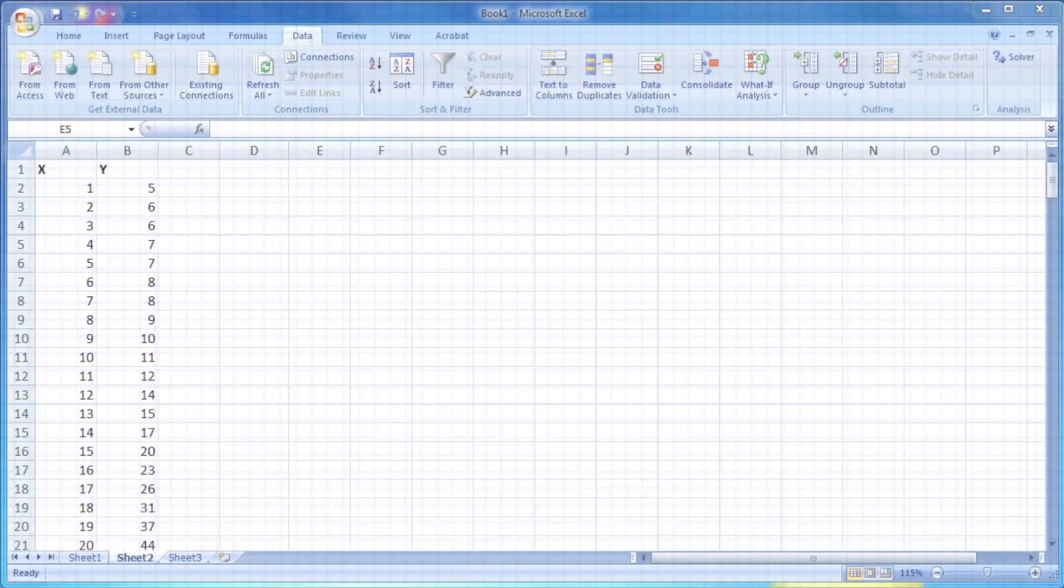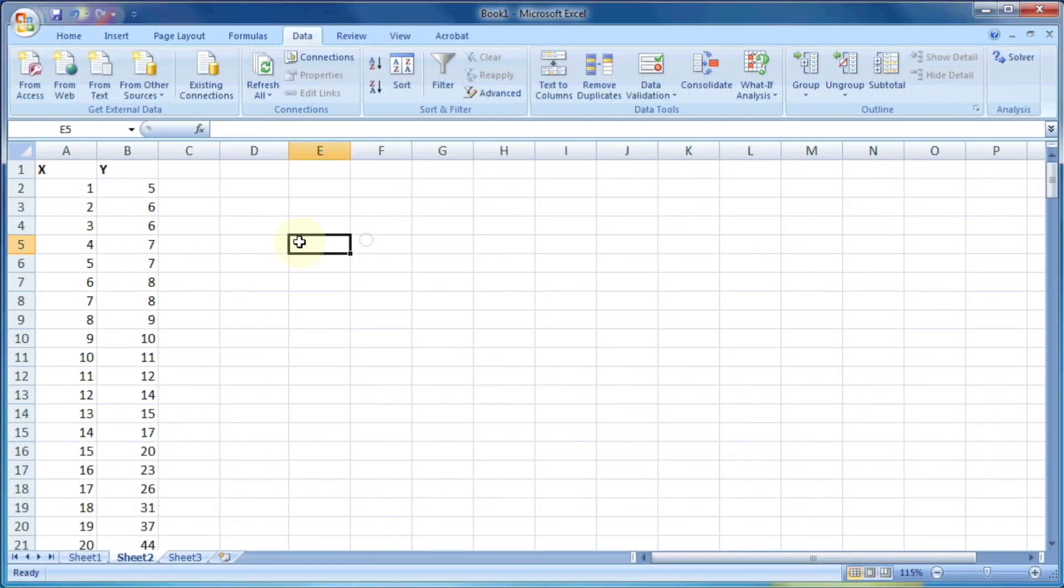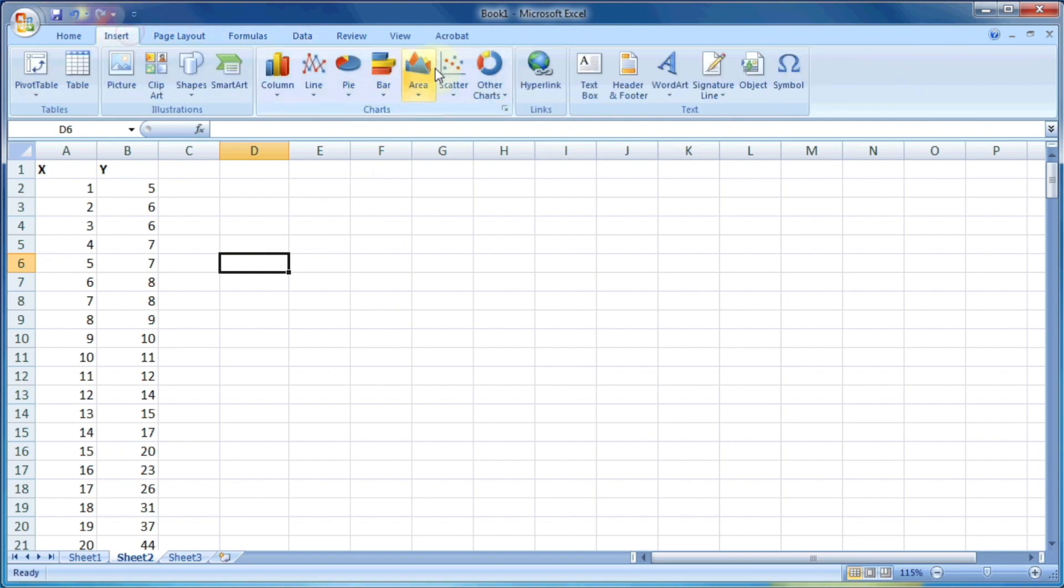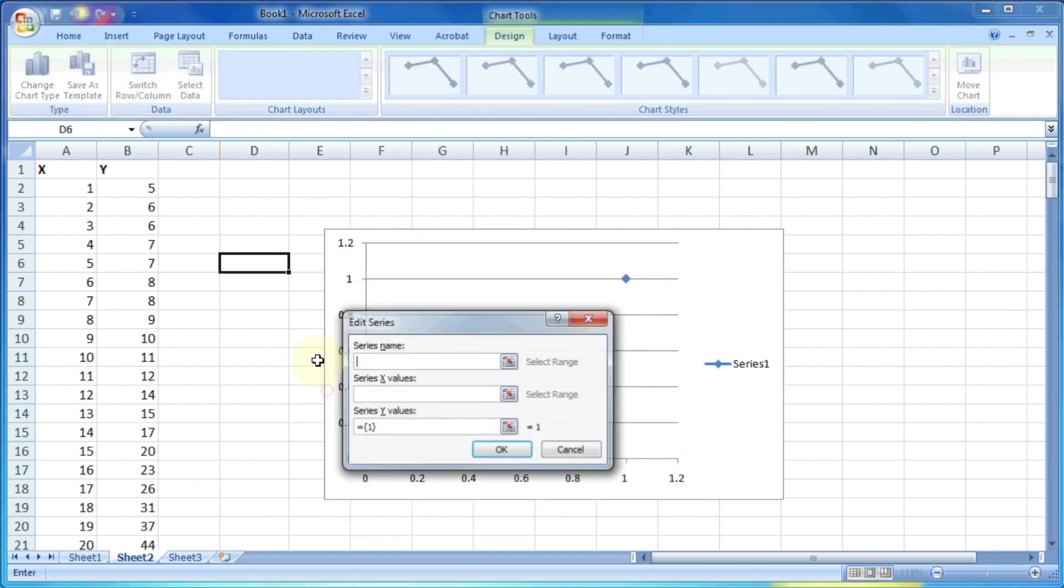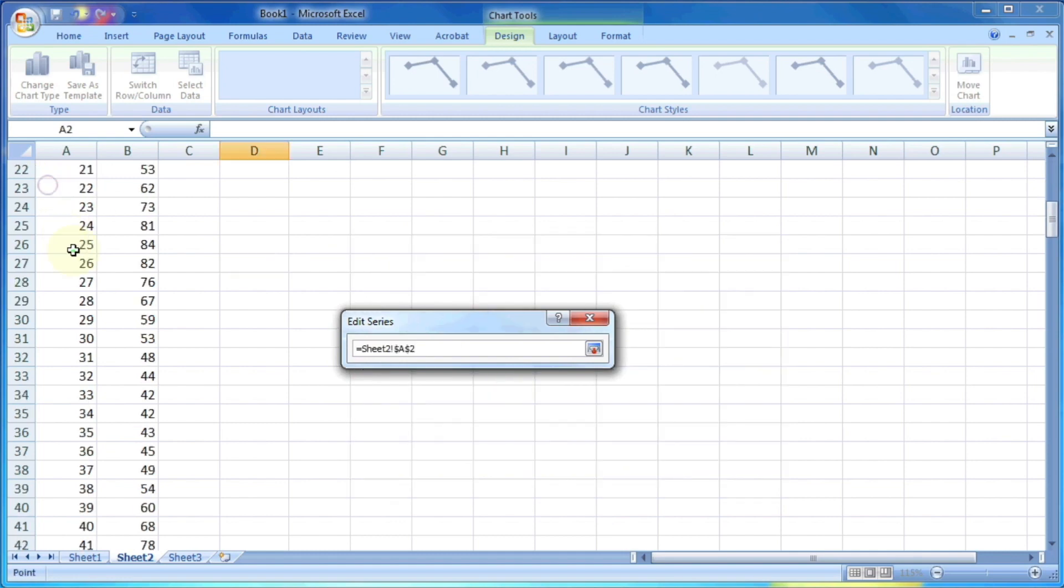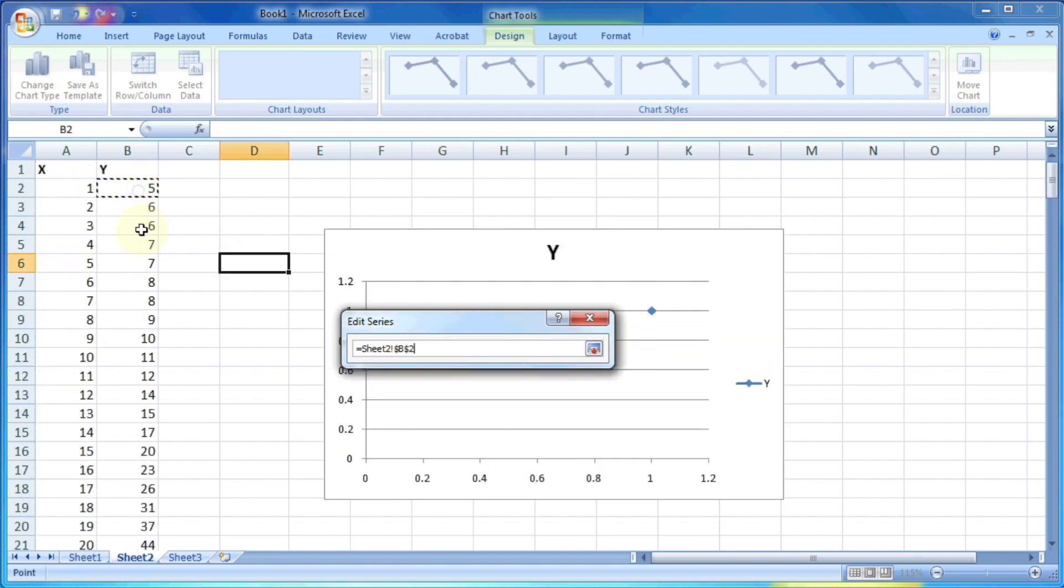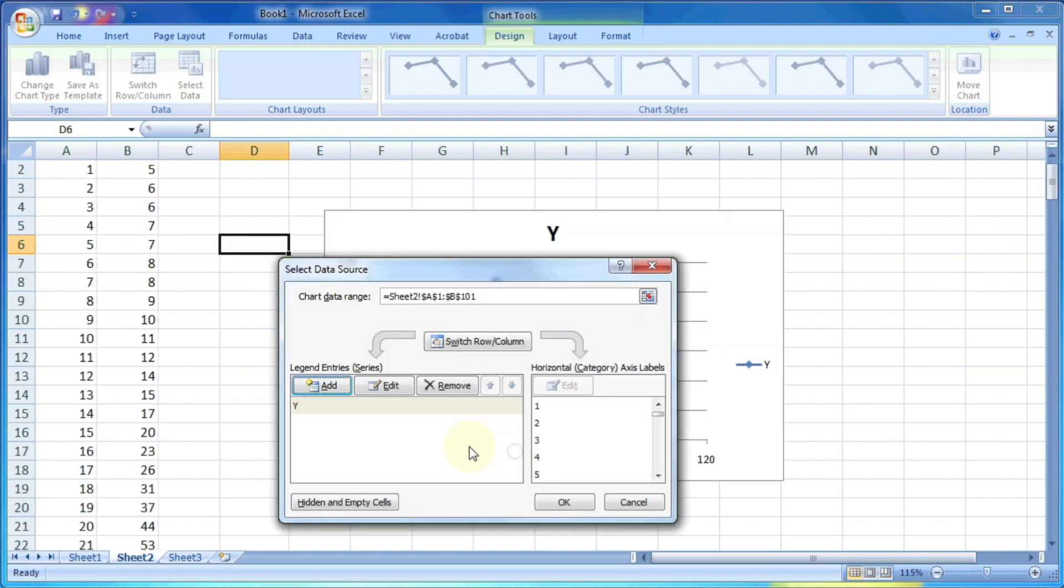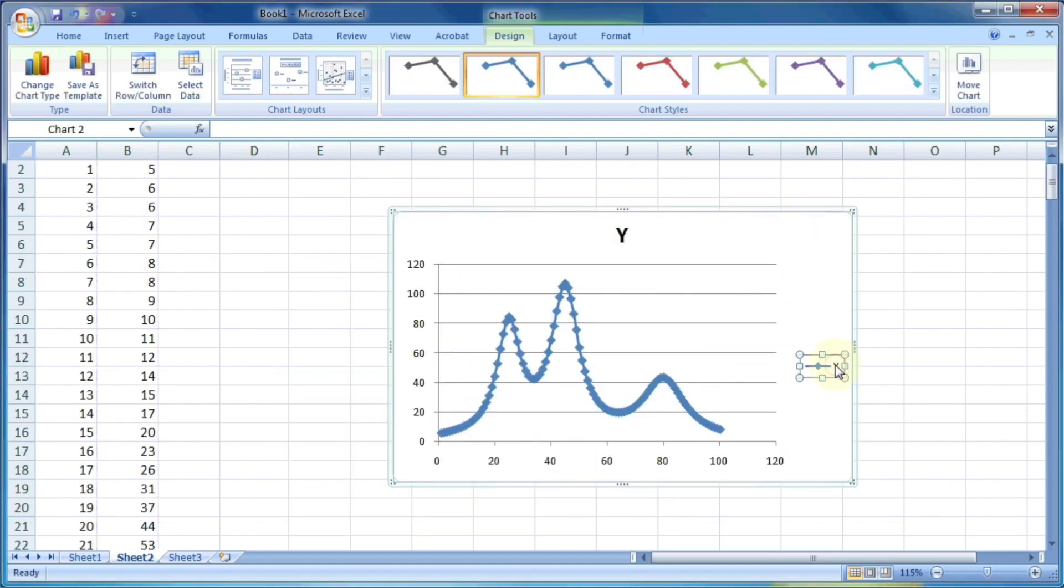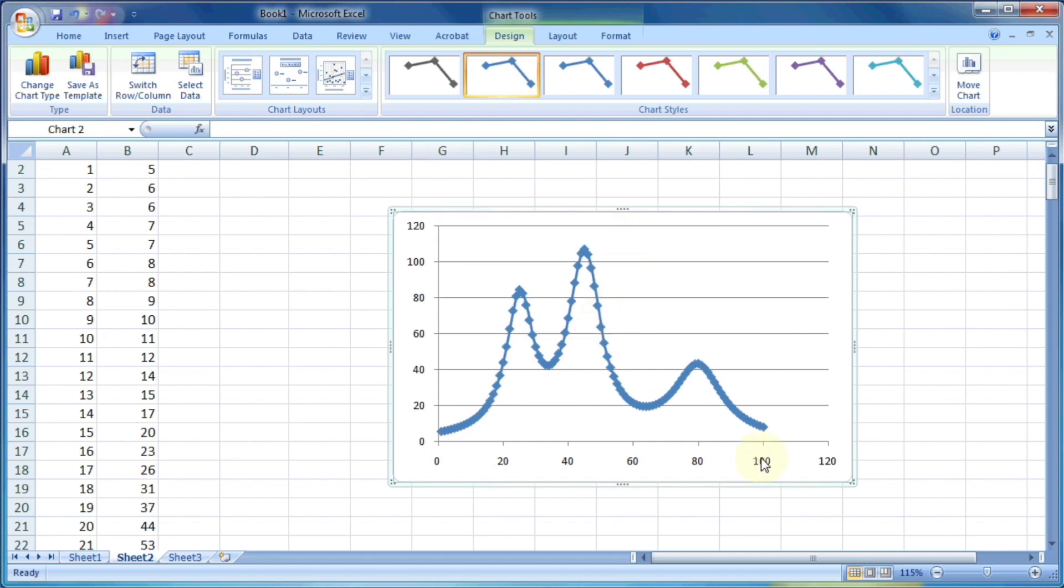Similarly, we can use the same method so that we can fit multiple peaks in the same graph. For example, we have this data of x and y which is having almost three peaks, three Lorentzian peaks which can be fitted with the three different Lorentzian components. So let's plot this graph and try to change the look of this graph.